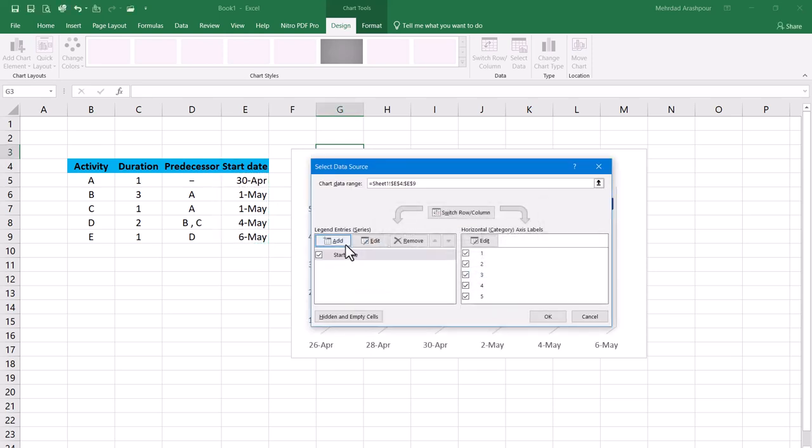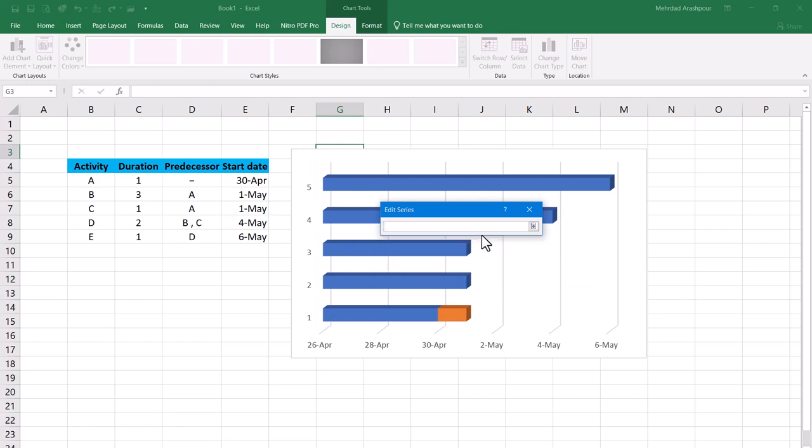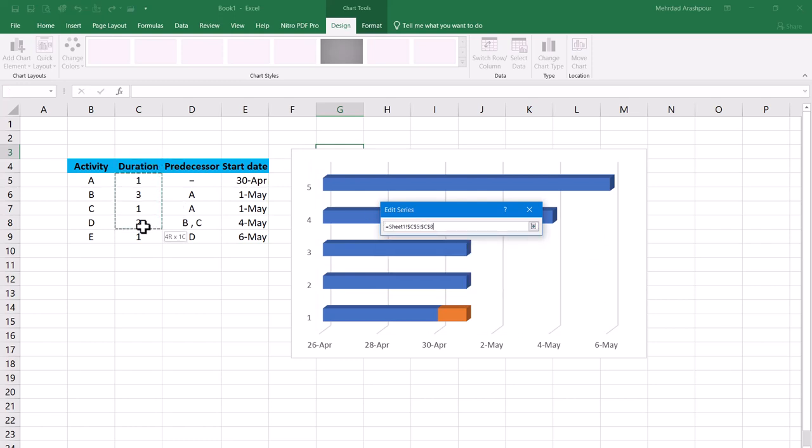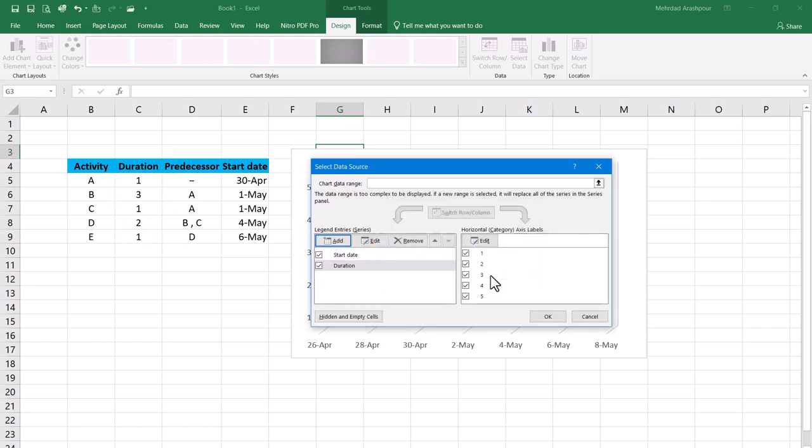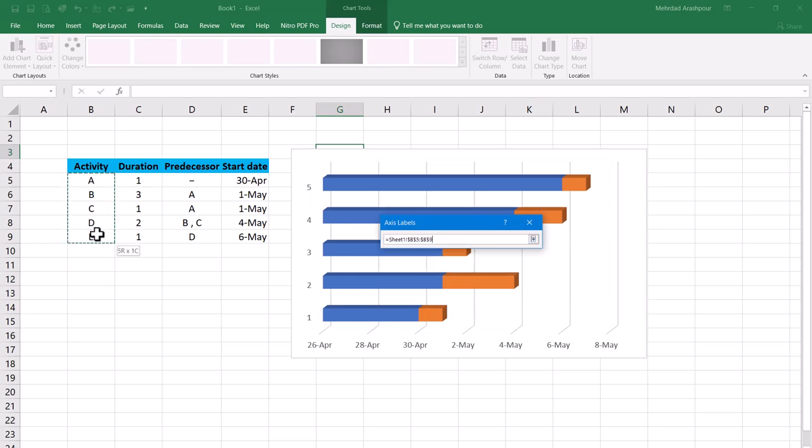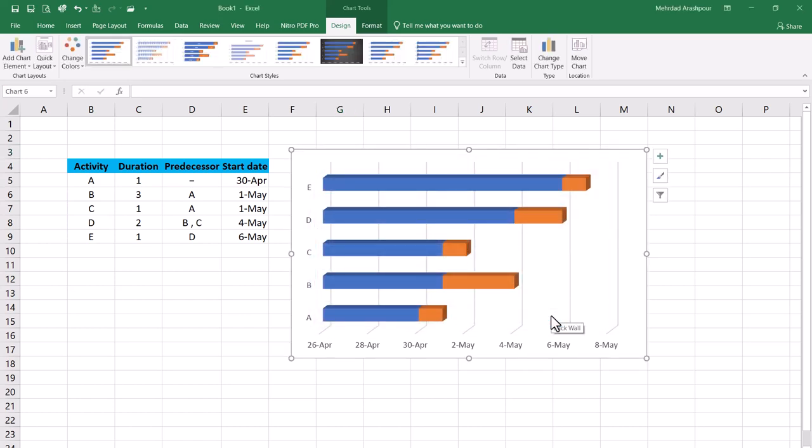After that our second series is added. For its name we choose Duration and for the values 5 activity durations. Our final task here is to edit axis labels which should appear as activity names. For the axis label range we choose our activities A to E. This concludes the second step in creating our project Gantt chart in Excel.